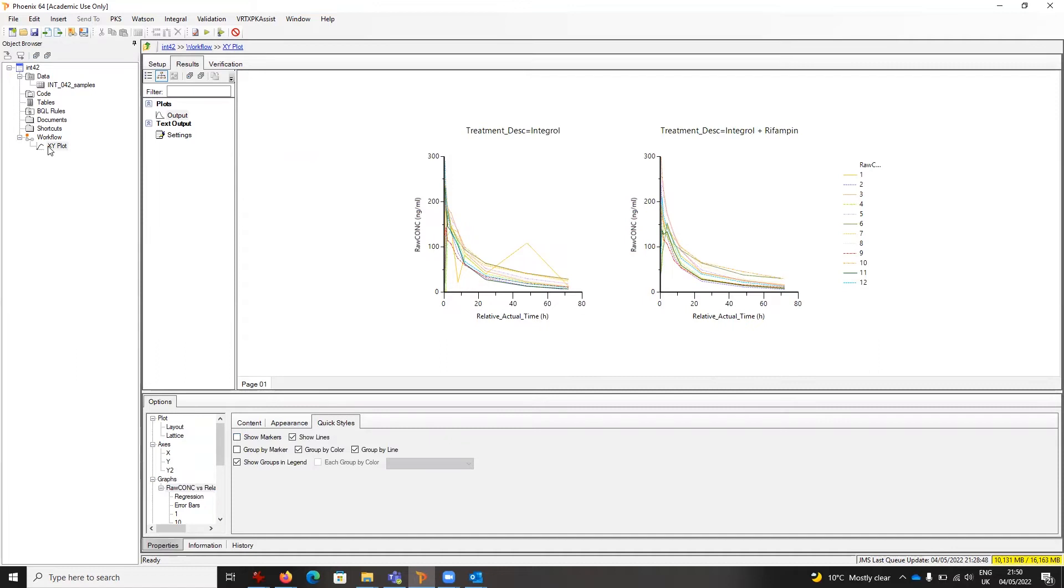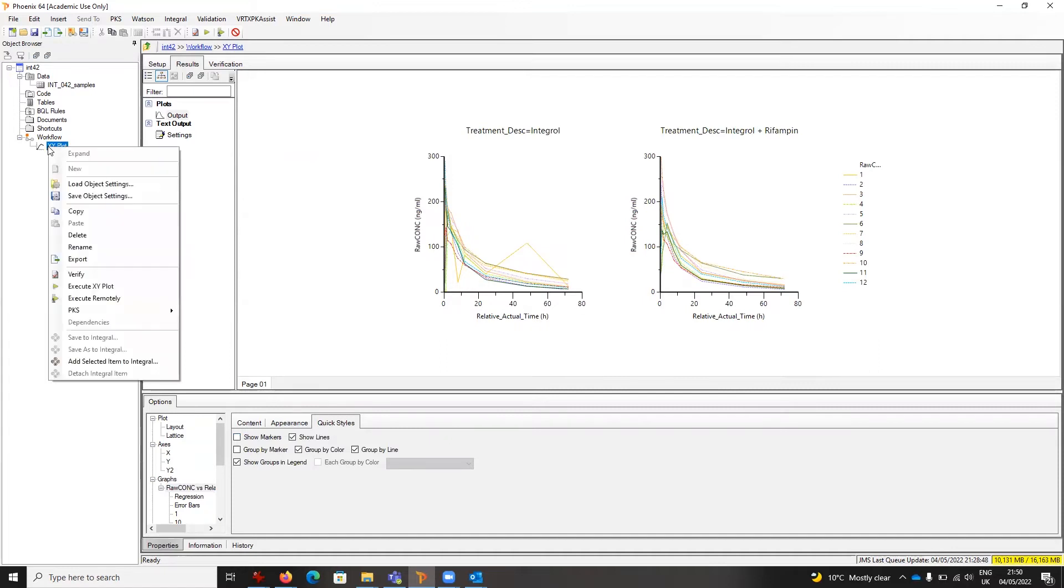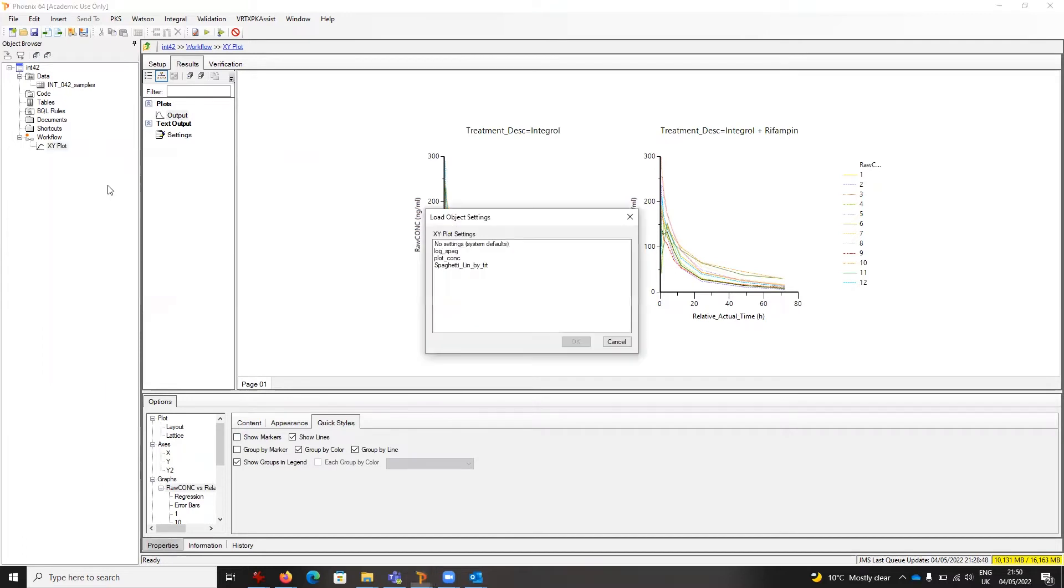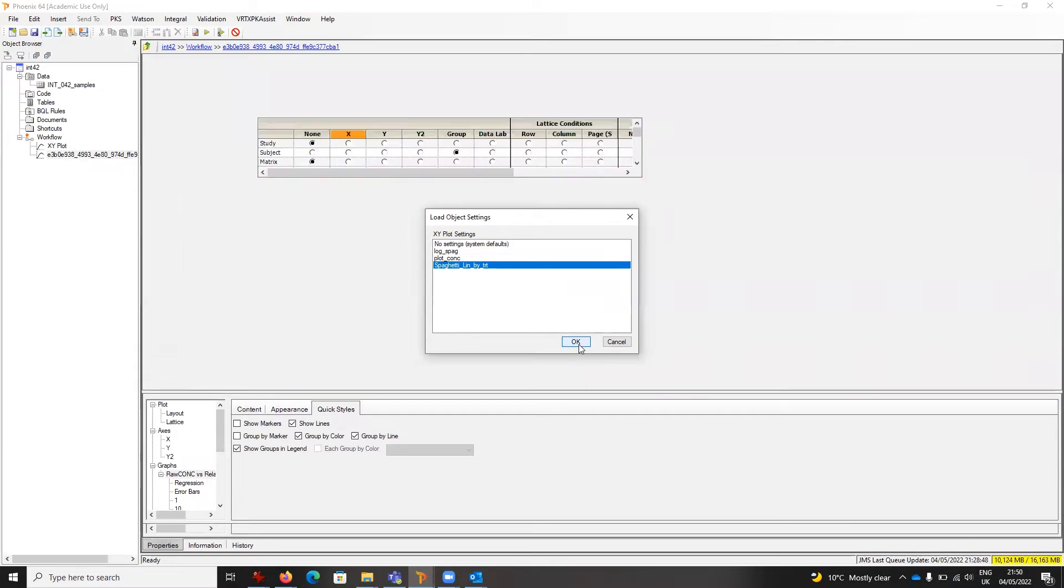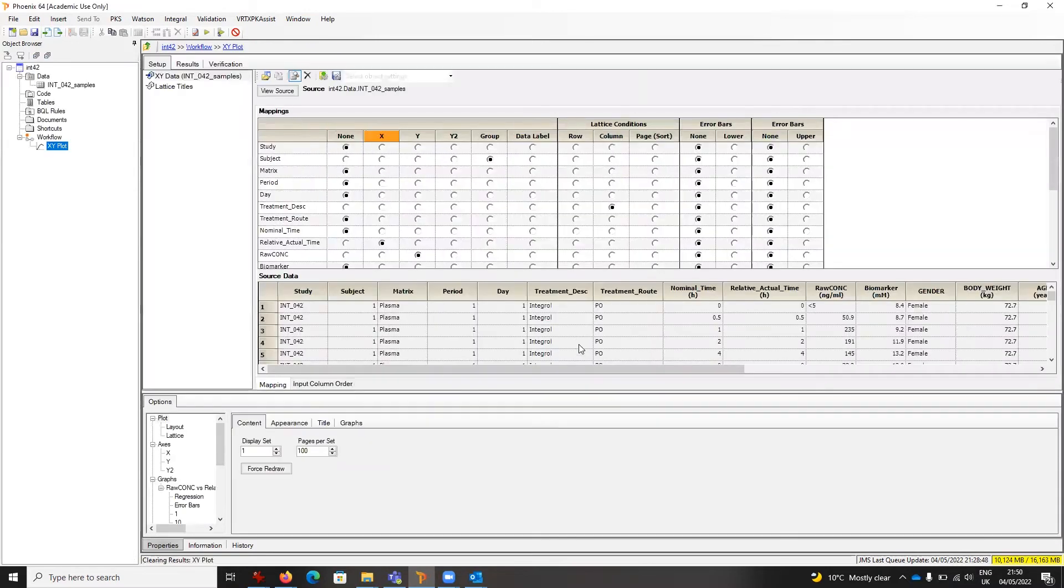So I right-click, choose Load Object Settings, choose Spaghetti Lin by Treatment, and say okay. Now I have that loaded. It resets potentially the mappings here, as well as the formats. I'm happy with that, so I click execute.